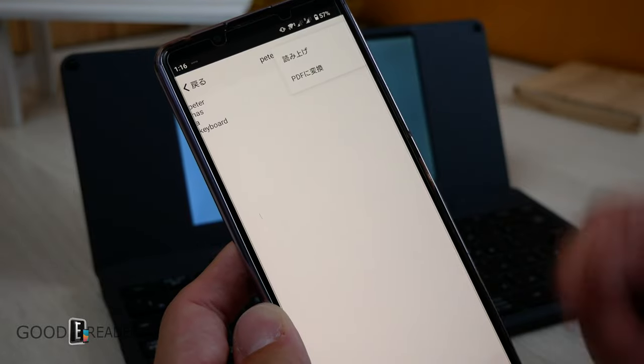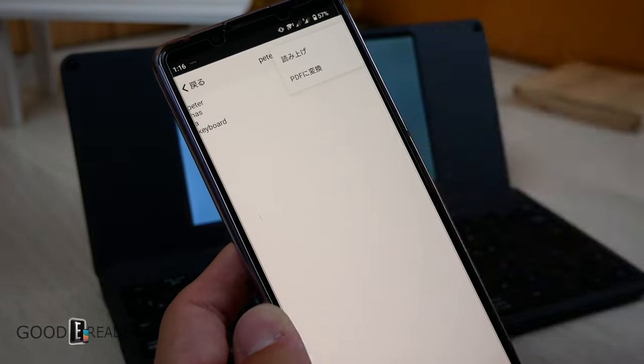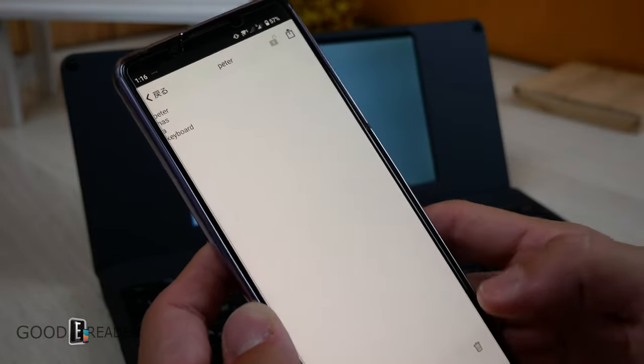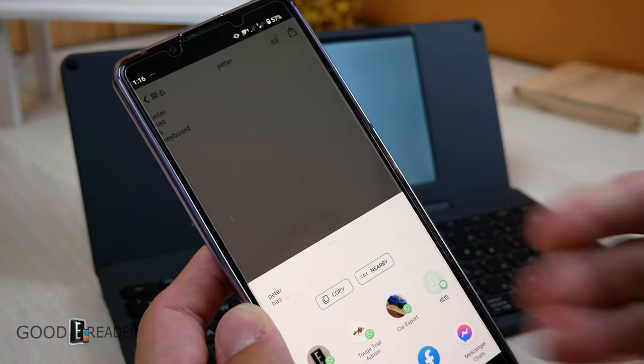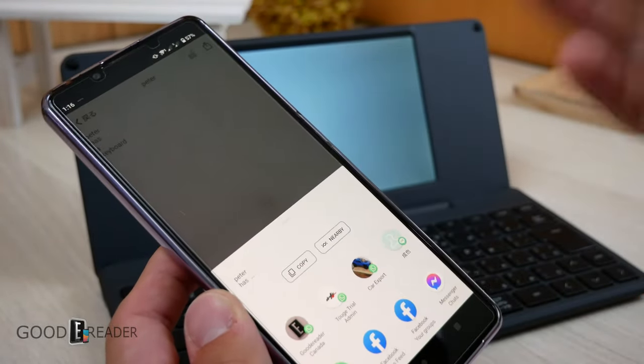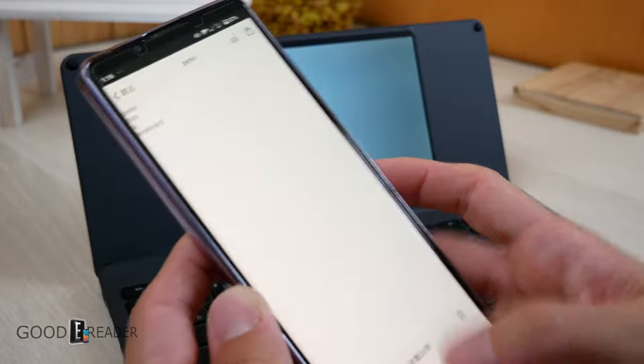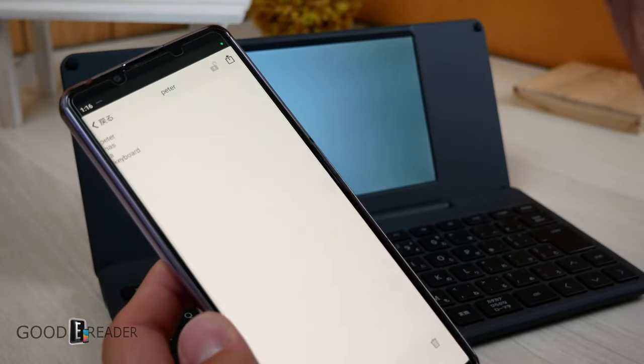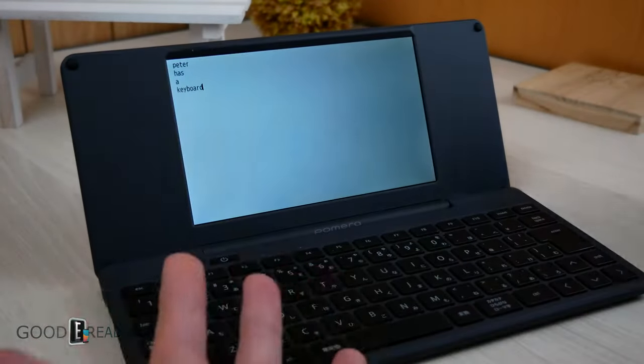And from here, you can share it via PDF or send it to wherever you want via all the apps on your device like this. You can send it to the Goody Reader group. I can send it on Facebook. I can do anything I want. I can write something out to myself, email it to myself and away you go.